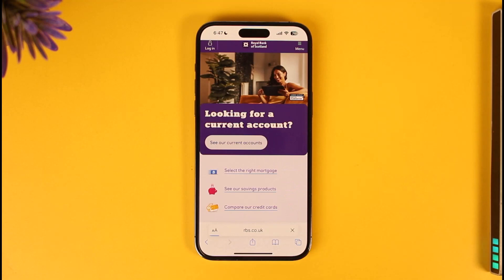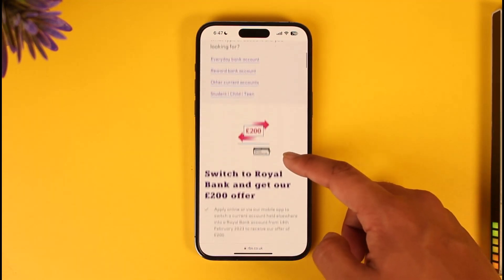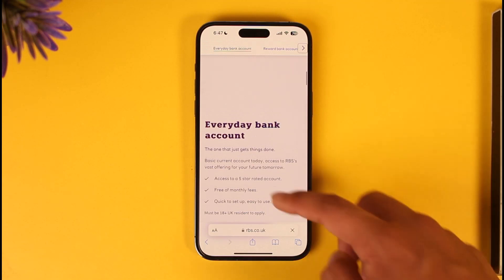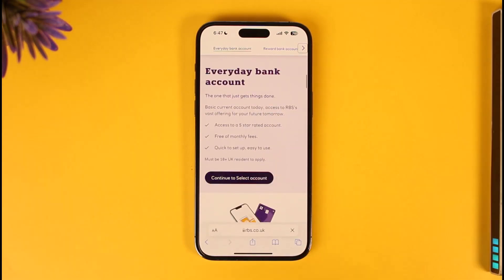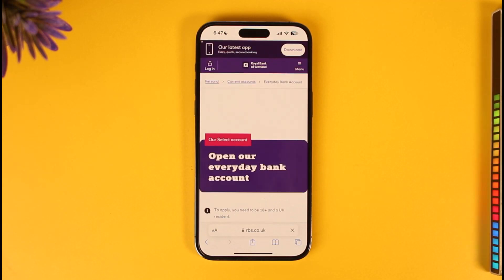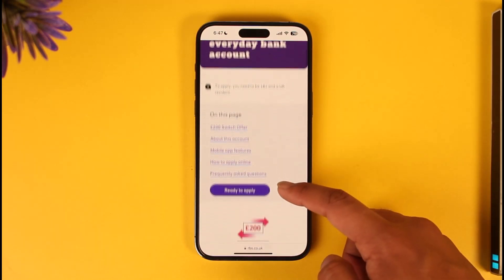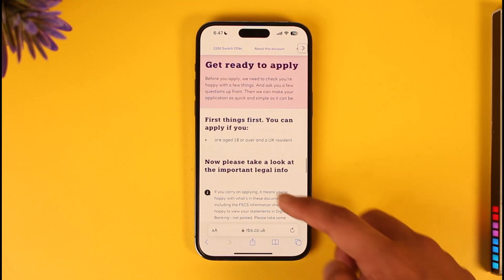You can just tap on 'See our current accounts' and then select the type of current account that you want. In this case, I'll select the Everyday Bank Account, and then tap the 'Continue to select account' option. Now we're going to get into the process of applying for this bank account, so go ahead and hit the 'Ready to apply' button.